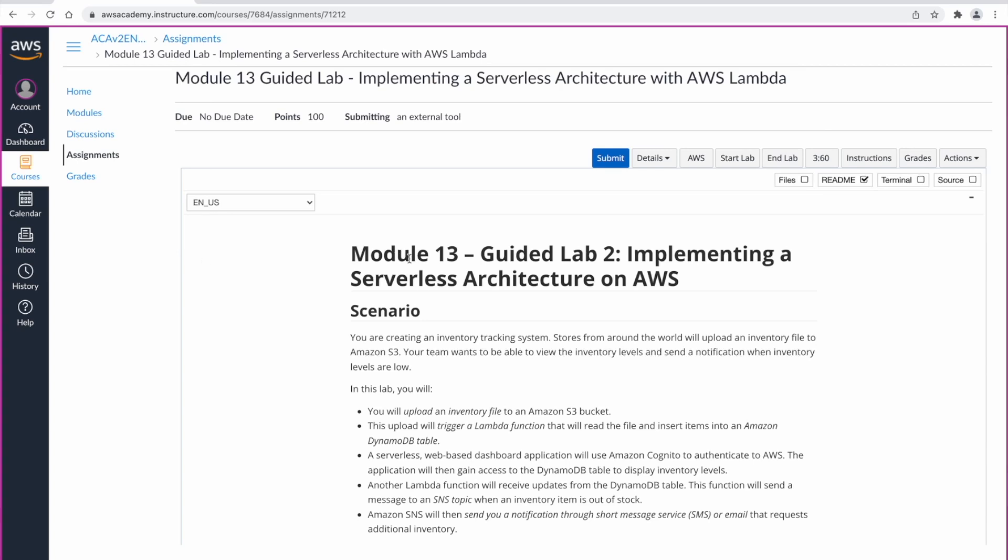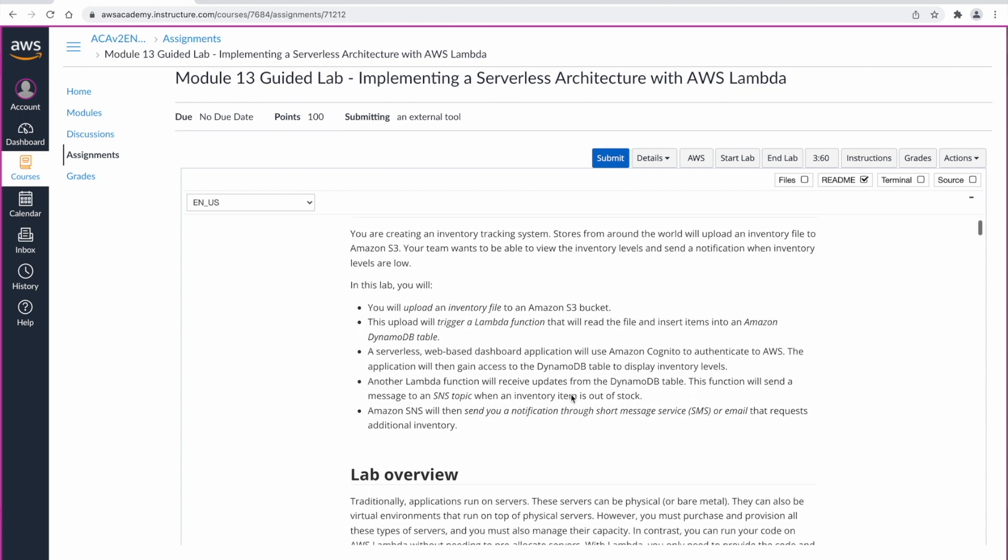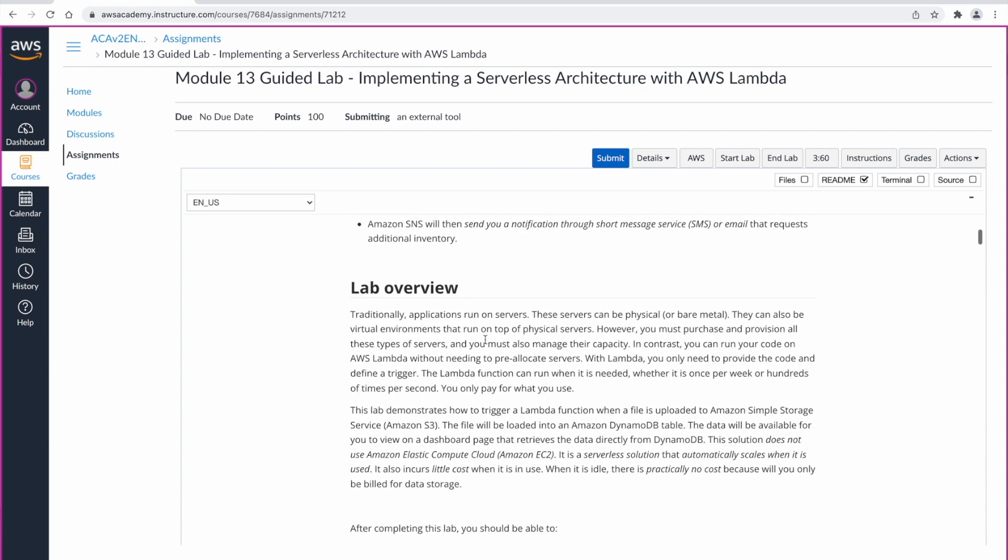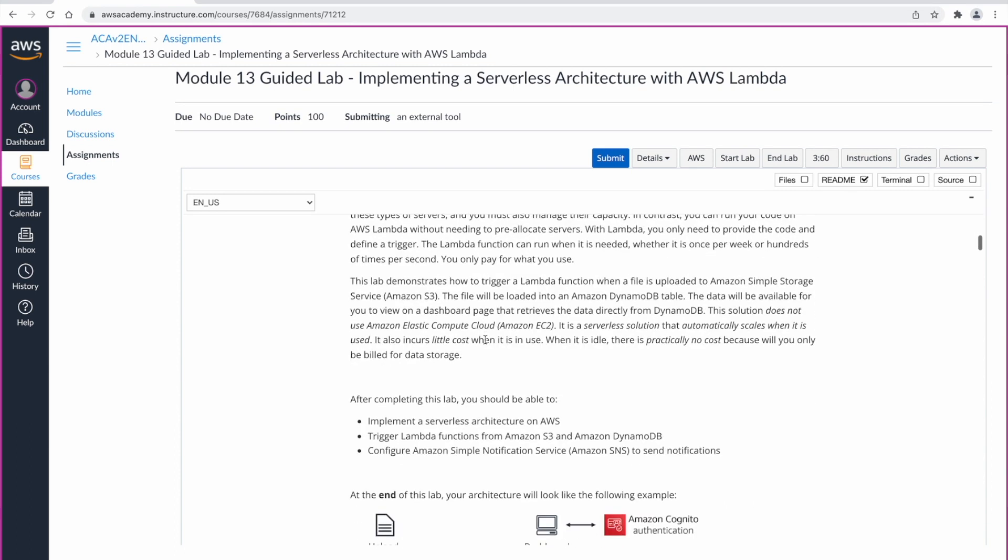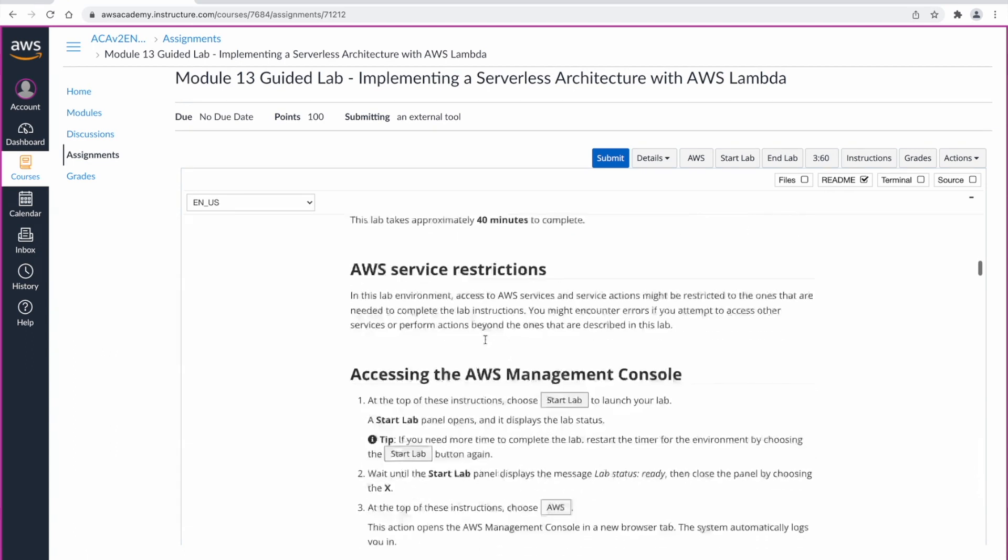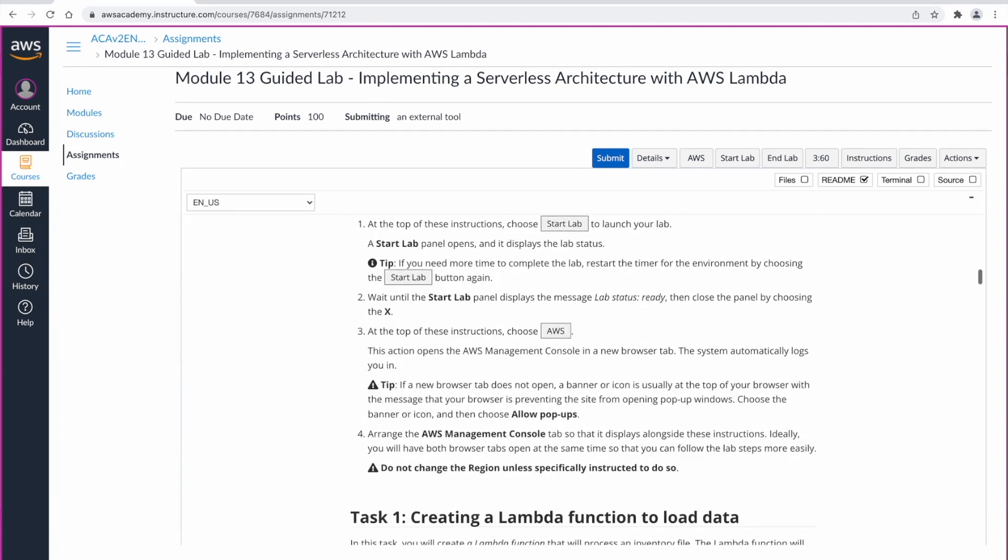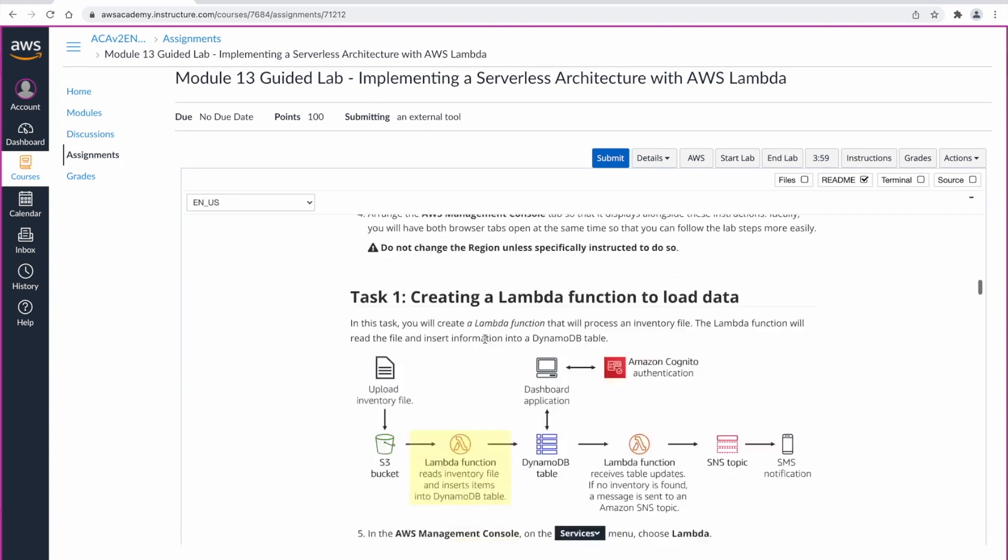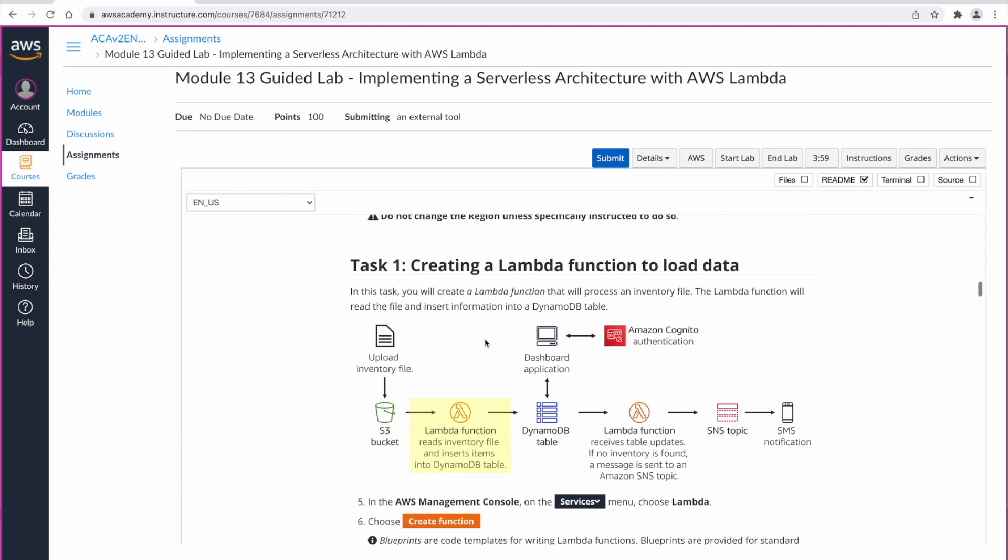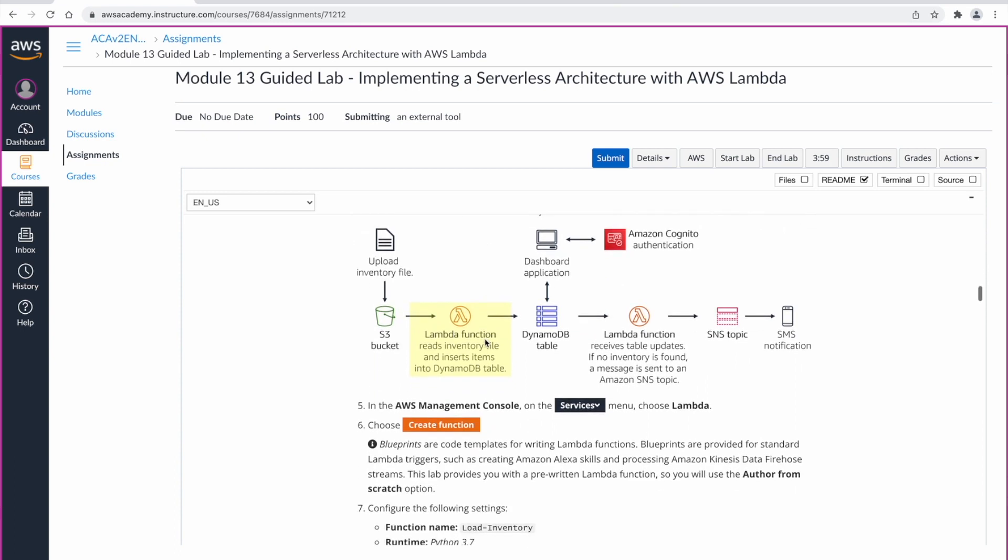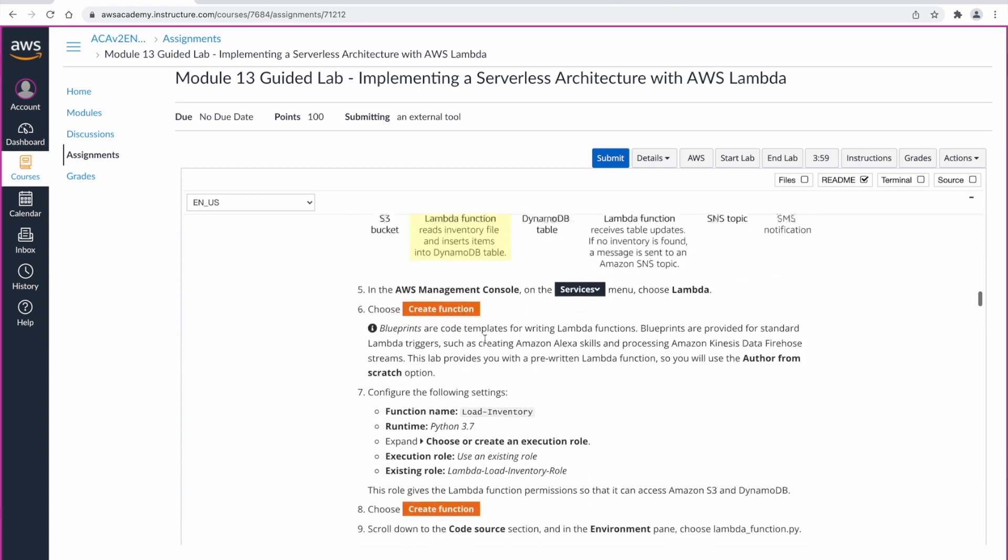Welcome back. In this Module 13 Guided Lab, we are going to implement a serverless architecture. We will have an S3 bucket where the upload of files to this S3 bucket will trigger a Lambda function, and that Lambda function will be inspecting those files, reading them, and then storing them in a DynamoDB table.